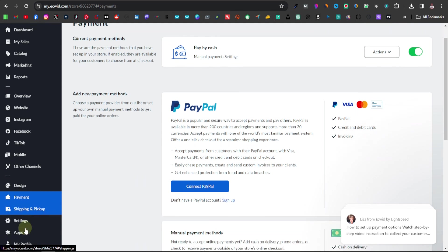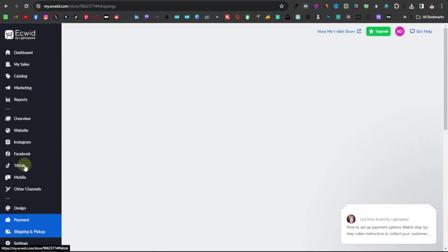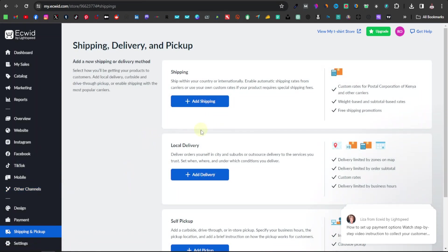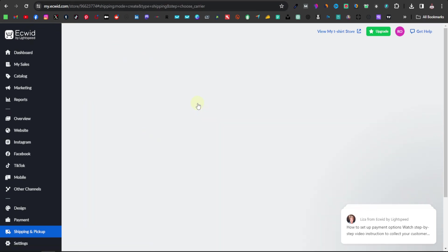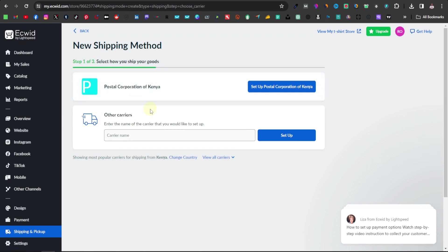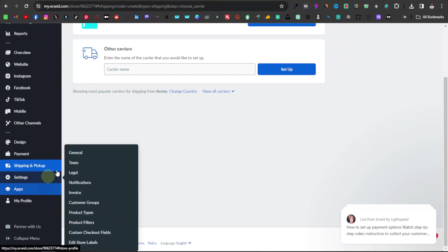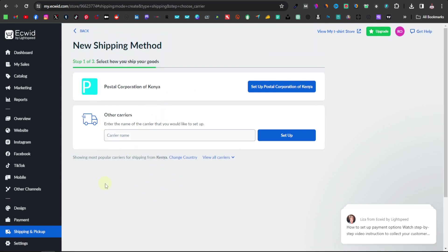Once done with payments, you can also set up your shipping and pickup. This is convenient especially if you're doing it locally or have a local audience. Click 'add delivery' and you have options such as free delivery, conditional free delivery, flat rate, or custom. You can also click 'add shipping' to set up carriers — like FedEx, DHL, or UPS — depending on your country. Once you've set up payment and shipping, you're pretty much done.